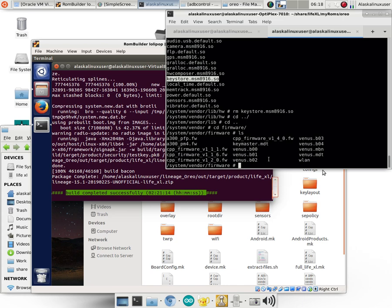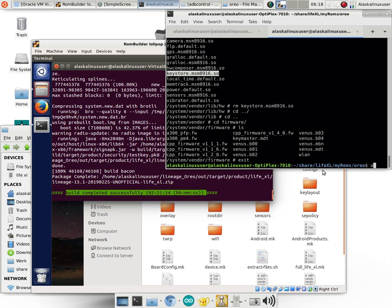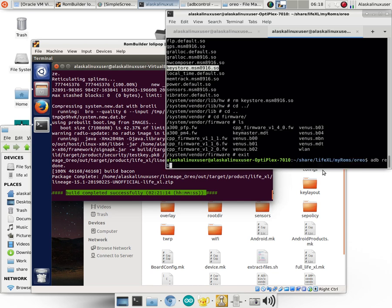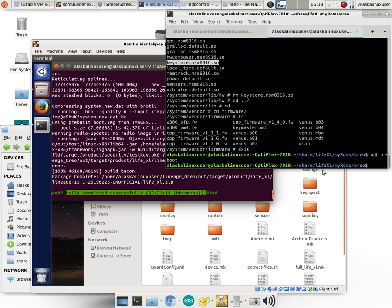So by deleting this keystore, it should now hopefully be able to boot. So ADB reboot. Don't have to worry about unmounting because it's going to automatically unmount anyways.